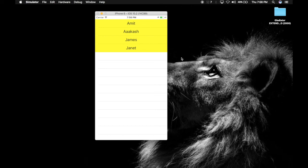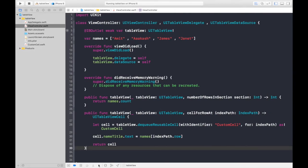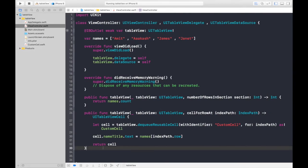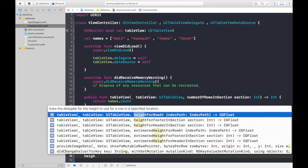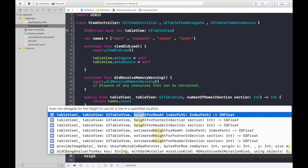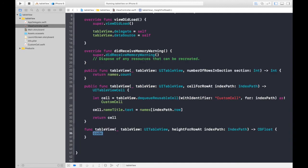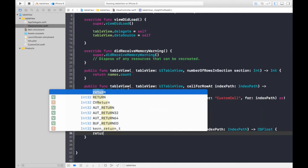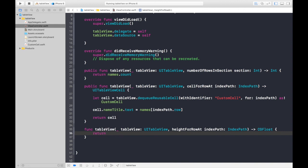What we can do is. First of all, let's give it a fixed height, man. Why didn't it take my height? We need height. We need to use this function. Height for row at index path and return 150. I like 150.